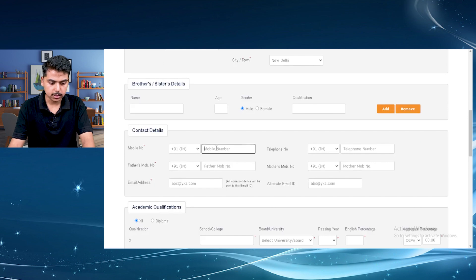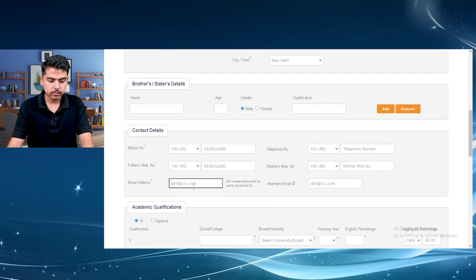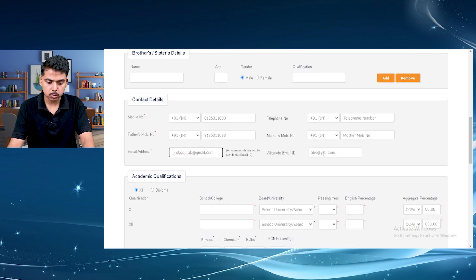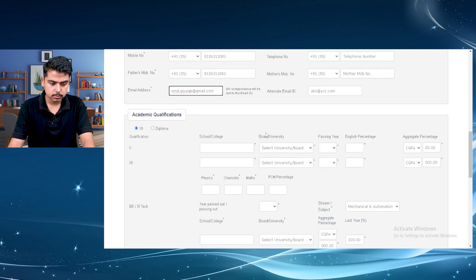Then the contact details. We are going to fill our email address here. If you want to upload an alternate email address, you can do it too.